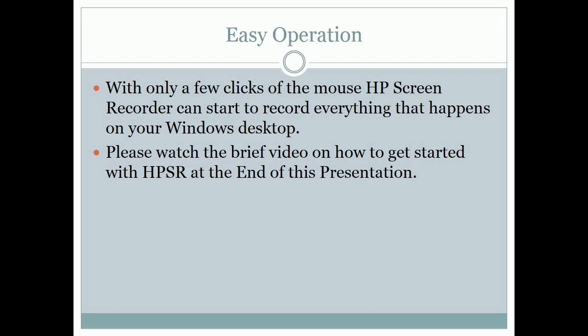Easy operation. With only a few clicks of the mouse, HP Screen Recorder can start to record everything that happens on your Windows desktop. Please watch the brief video on how to get started with HPSR at the end of this presentation.